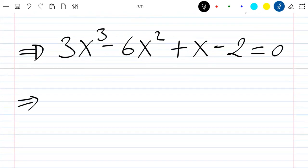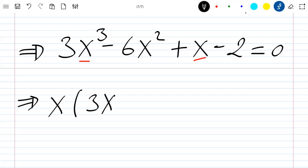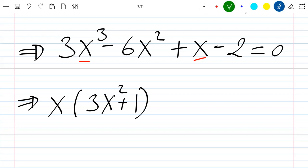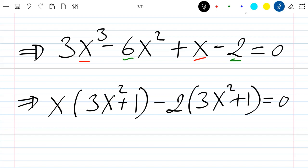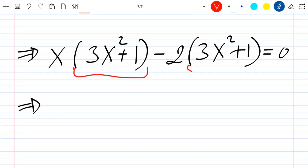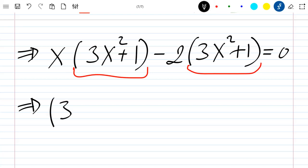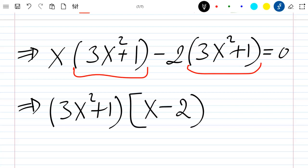I can factor this by grouping: taking x from the first two terms and pulling it outside gives x times (3x squared plus 1). Then factoring out minus 2 from the remaining terms gives minus 2 times (3x squared plus 1). So the factored form is (3x squared plus 1)(x minus 2) equals 0.